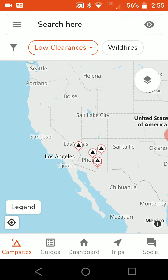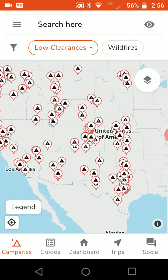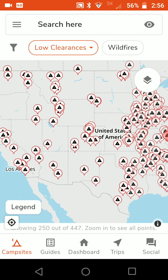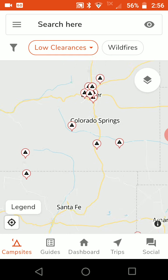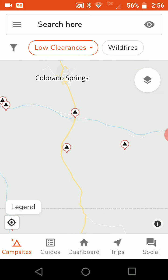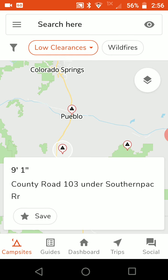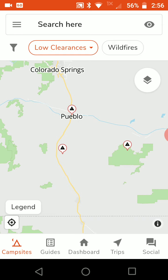I've got a bumper pull, so I'm going to enter 11 feet 6 inches. Now it filters out a lot of the clearances and only shows you the ones you need to worry about. There's one that's only 9 feet 1 inch — so if you're pulling a fifth wheel, you definitely want to know about that one.